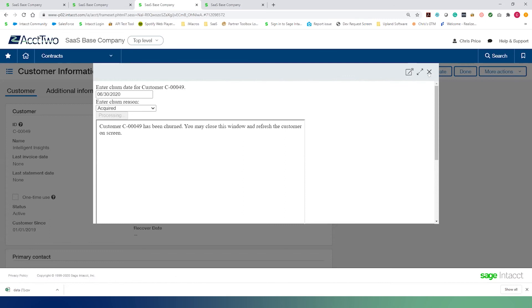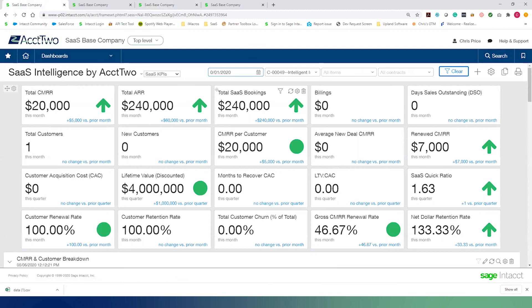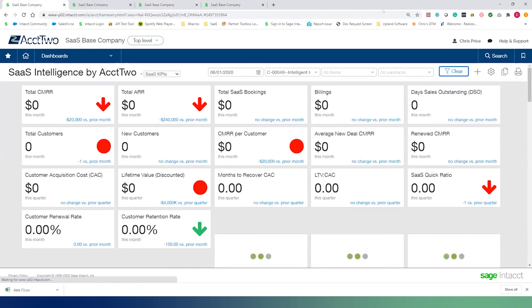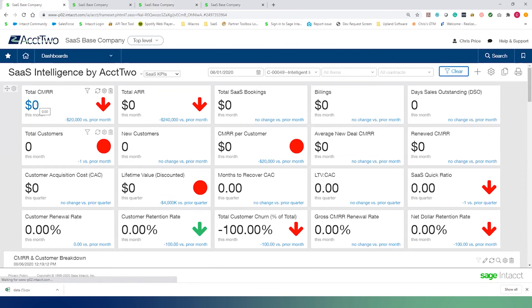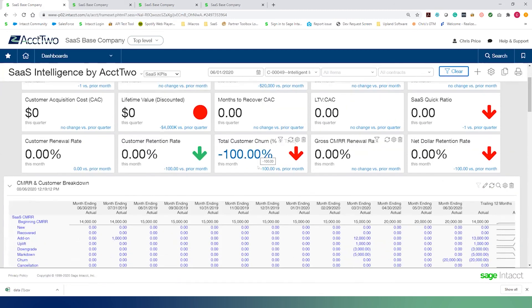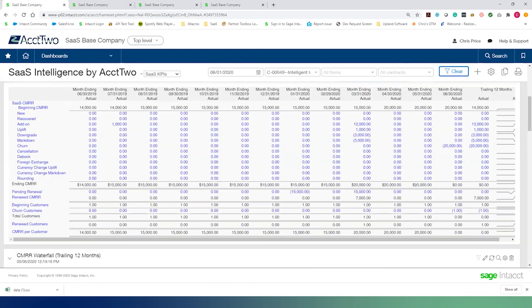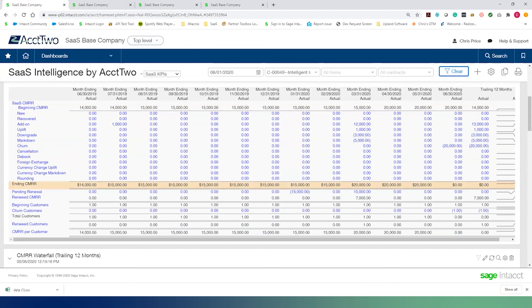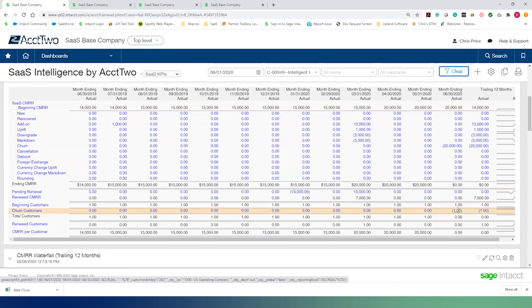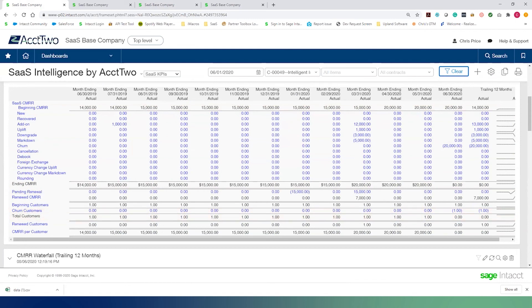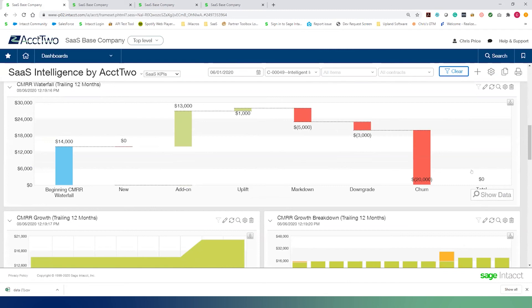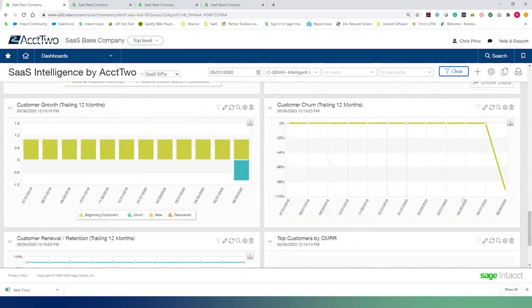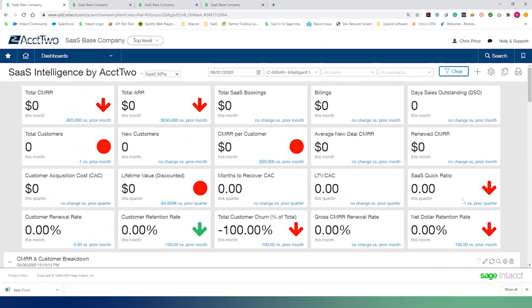The customer has been churned. Going back to the dashboard in June 2020, all CMRR and associated metrics have dropped to zero — $0 CMRR, ARR, and the like. We see 100% customer churn and a net dollar retention rate of $0. The $20,000 is automatically reflected in our churn bucket, negating the existing CMRR and bringing the customer to zero, with a negative one entry also bringing the customer count to zero. All dashboard components including graphs and reports reflect this churn activity.